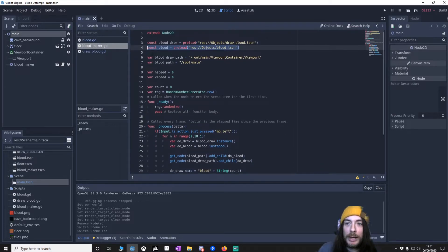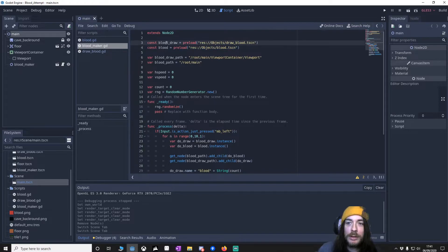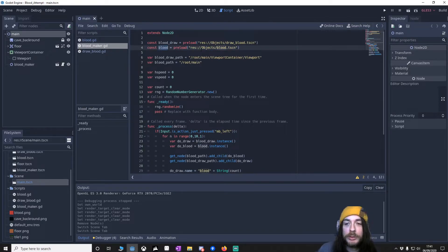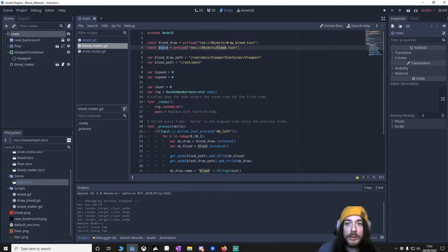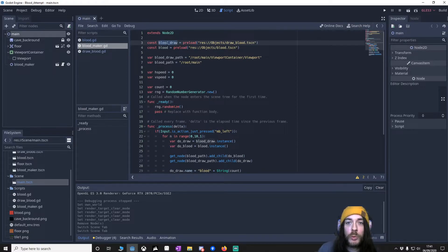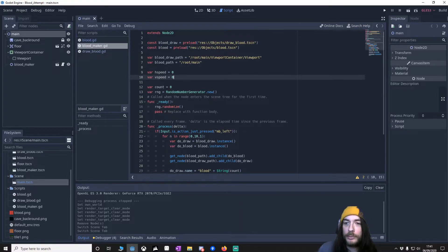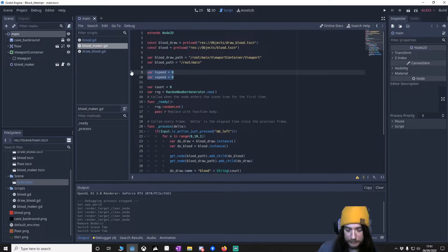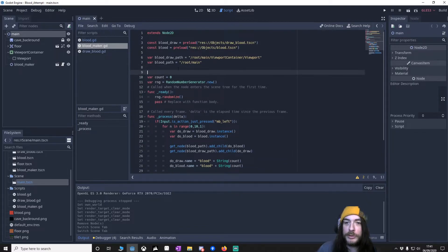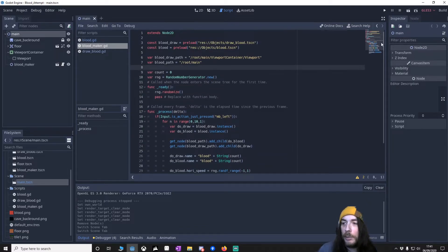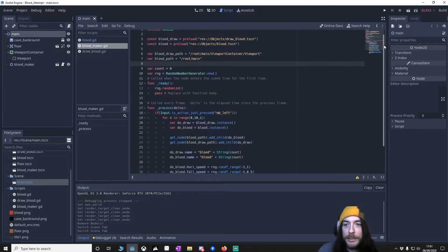And what will happen is the draw blood will follow the normal blood. Now, when the blood in the main connects with something, the draw blood will then show itself. And by showing itself, it will draw itself. This is just from a quick testing. It says it's a prototype.